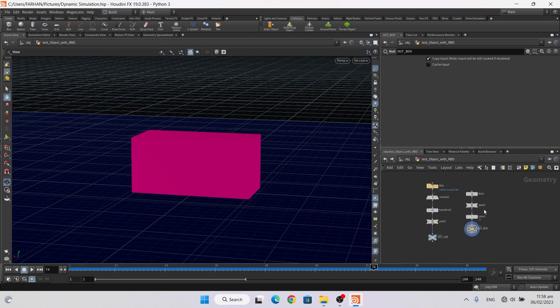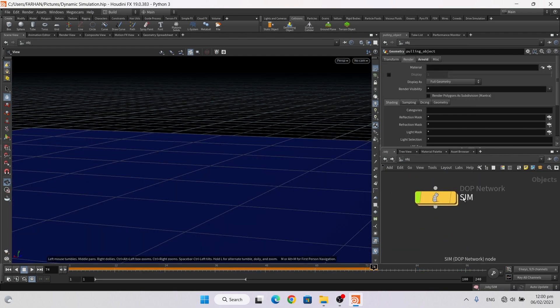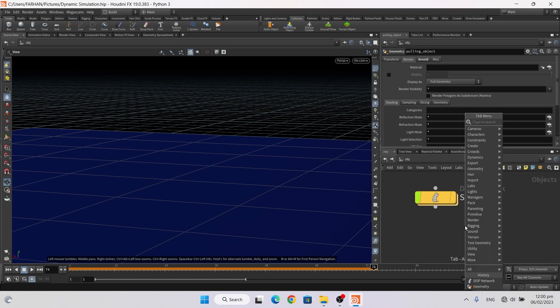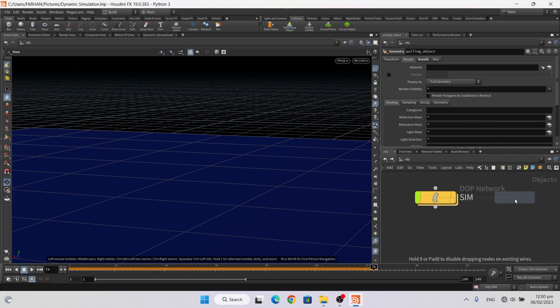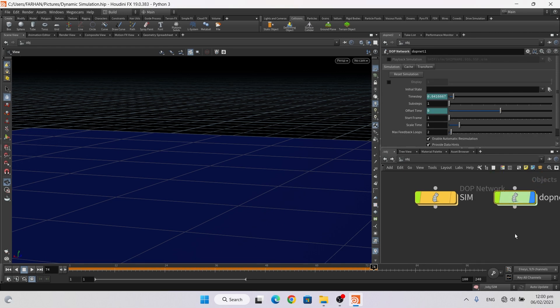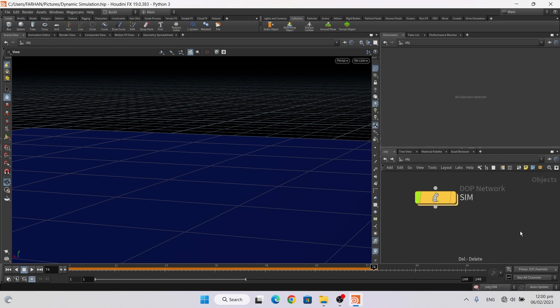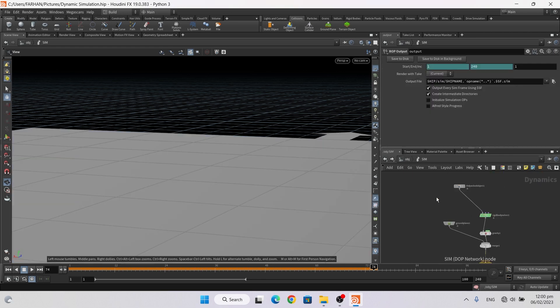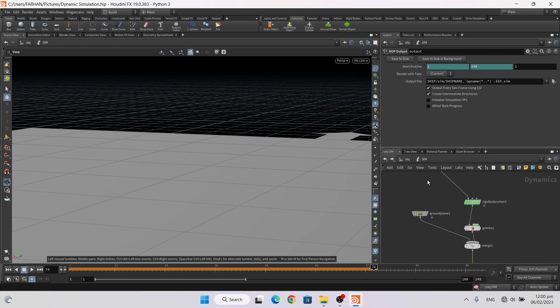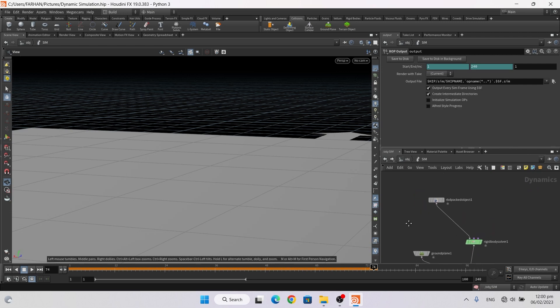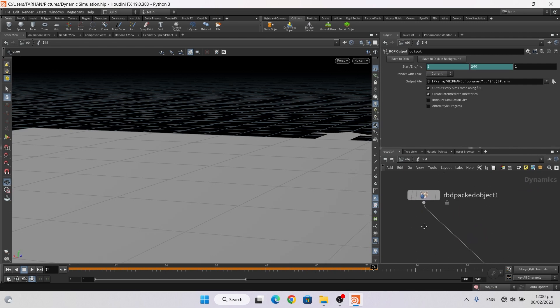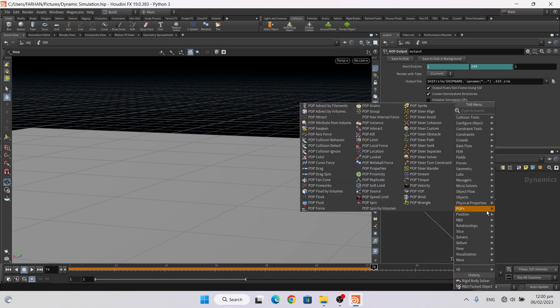Then I add a DOP network. Double click to open it, and in DOP network I add a RBD packed object, something like this.